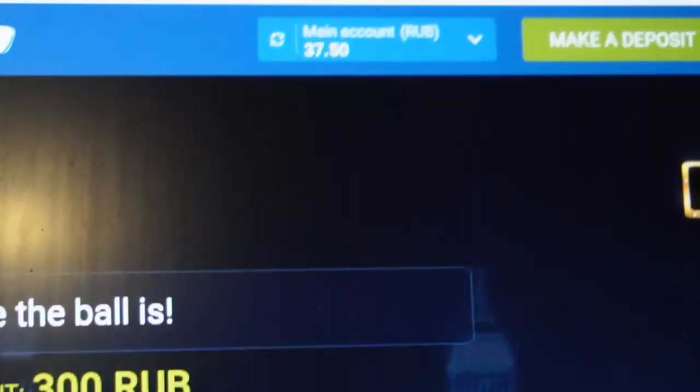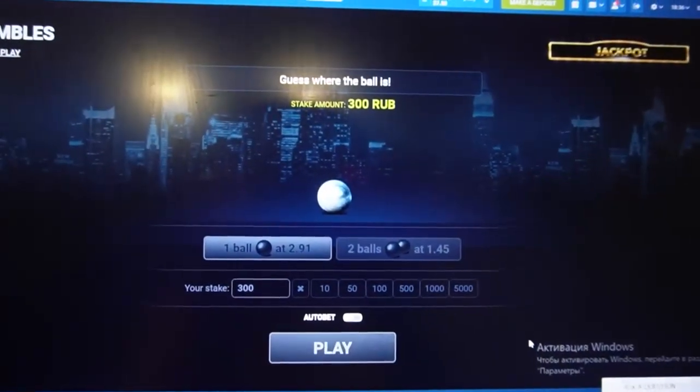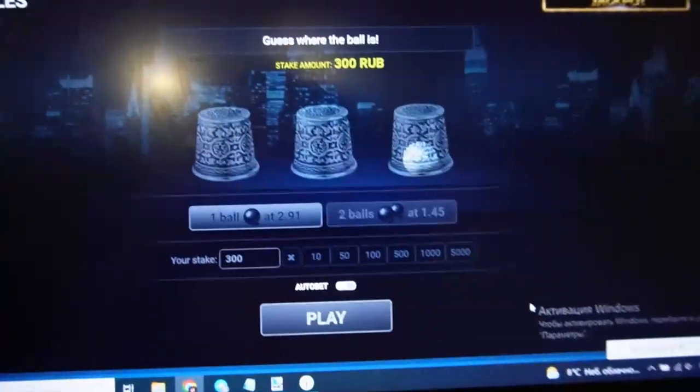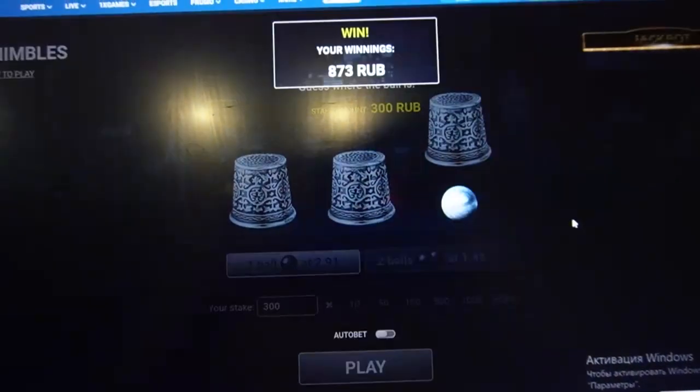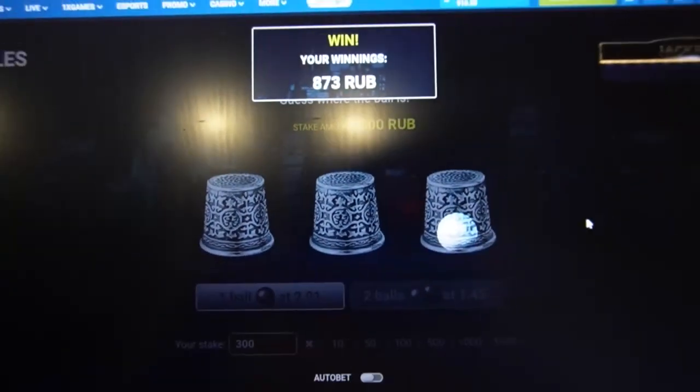My money now is really low because I bet all my money. I bet all my money and now I click on this and you can see I win.